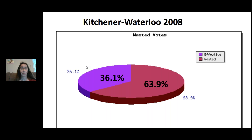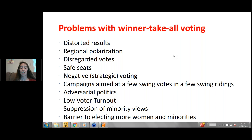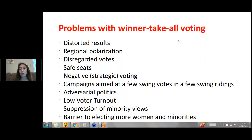To sum up the problems with winner-take-all voting: distorted results like 39% majorities; regional polarization — the day after the election you find out what part of Canada is excluded from the caucus; disregarded votes; safe seats; strategic voting — plugging your nose to vote for someone you don't want to stop someone you can't stand; lower voter turnout; and a barrier to electing more women and minorities.